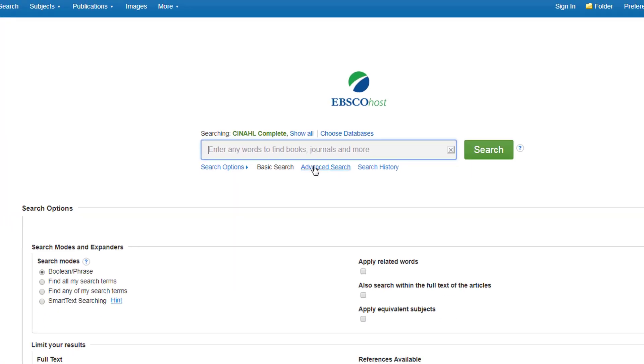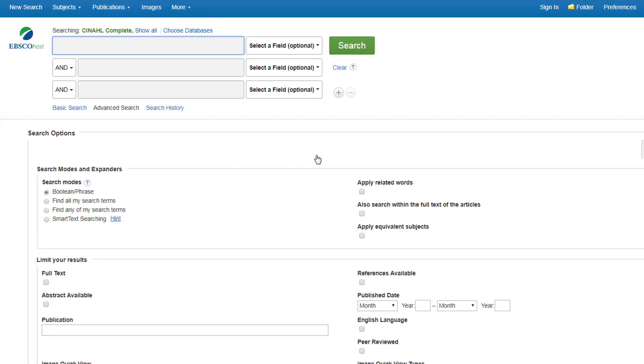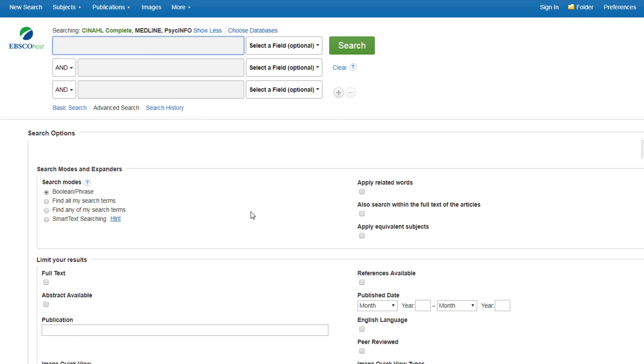At this point I would recommend you go to the advanced search screen, and you can see we're now searching across three different databases.